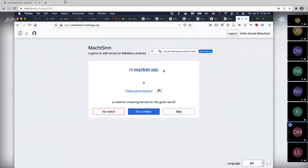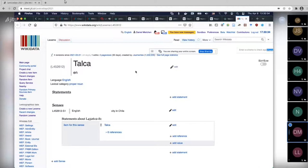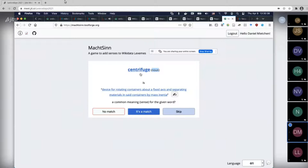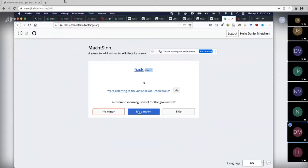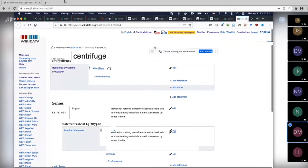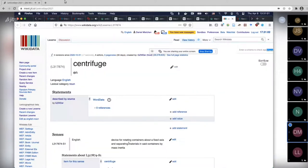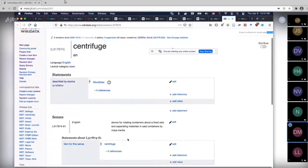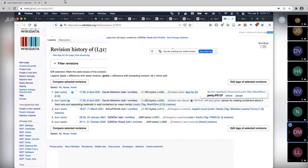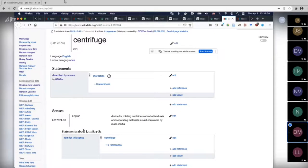Taika is a genus of insects — but here's a city in Chile, so no match. Centrifuge — yes! So that's one thing I know — here is a match. I added the sense 'device for rotating containers about a fixed axis' and also linked the item for this sense. So we have a tool that makes use of descriptions in Wikidata and turns them into essentially lexicographical data. All of this involves lots of manual work, so the question is how can we scale this up.